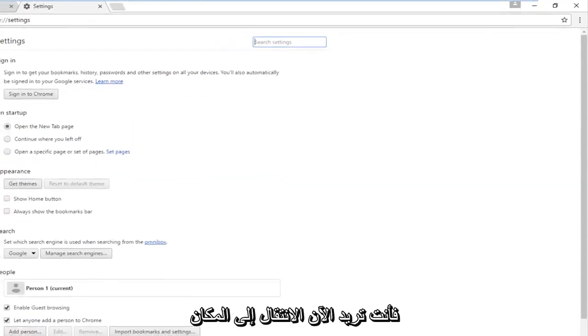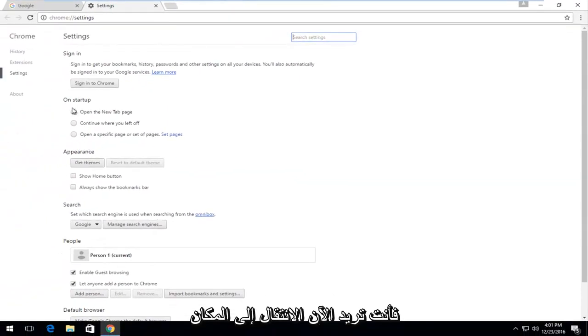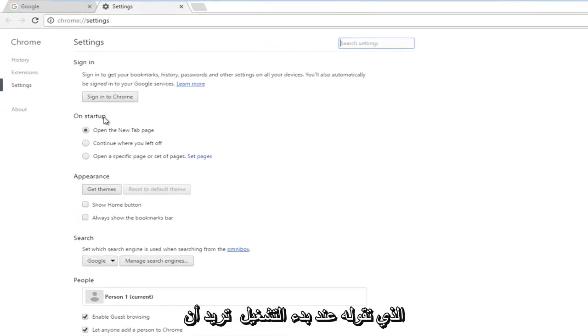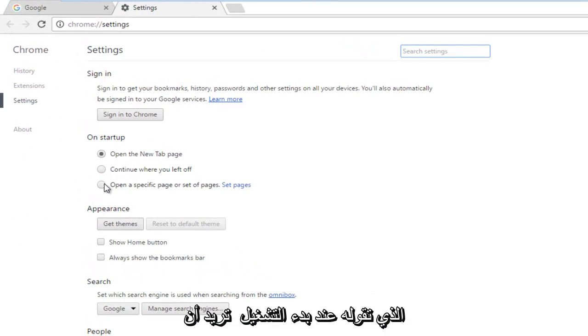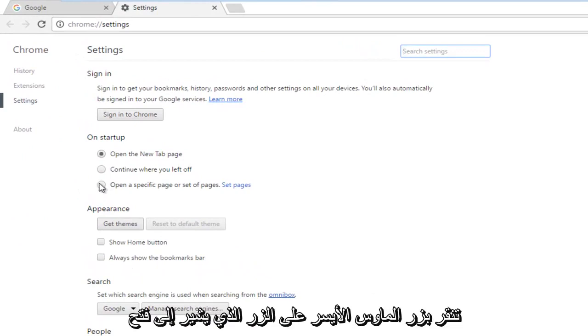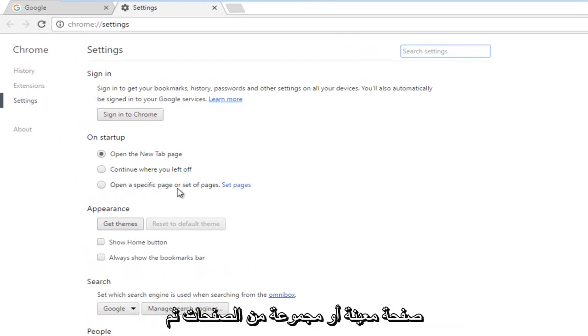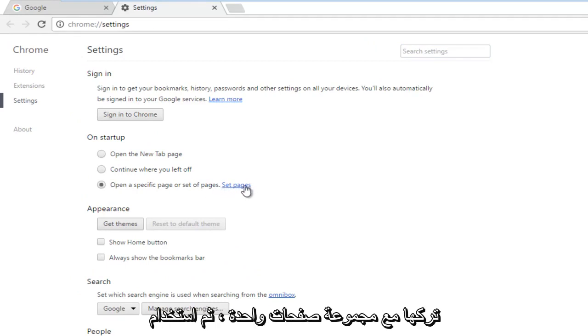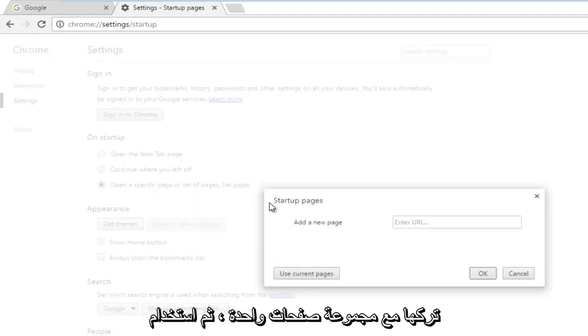Now navigate to where it says 'On startup.' Left-click on the button that says 'Open a specific page or set of pages,' and then left-click on 'Set pages.'